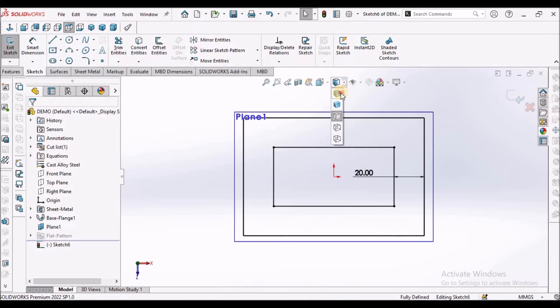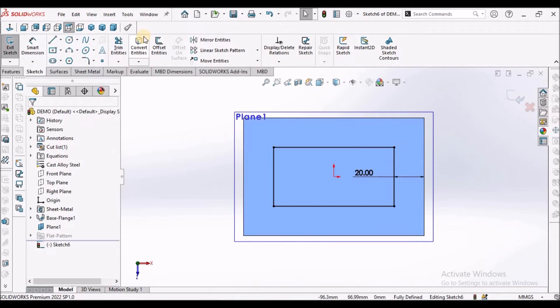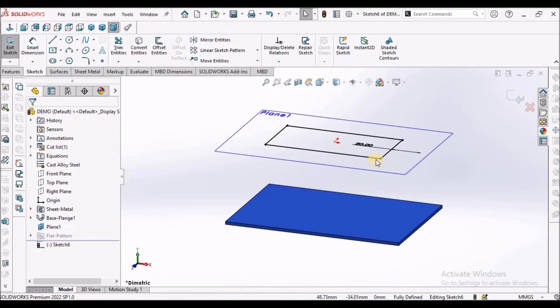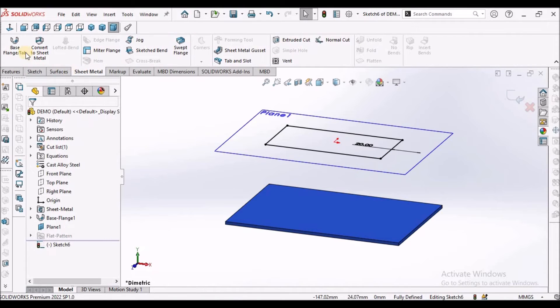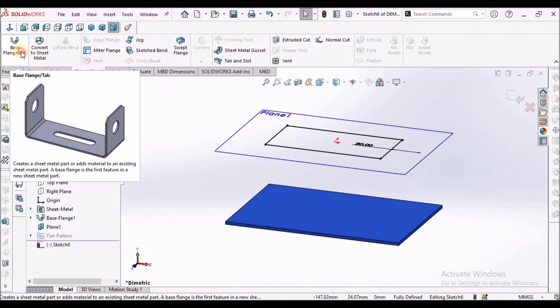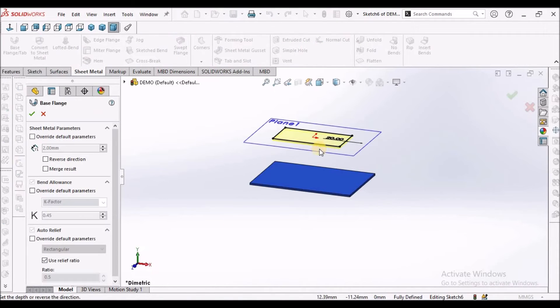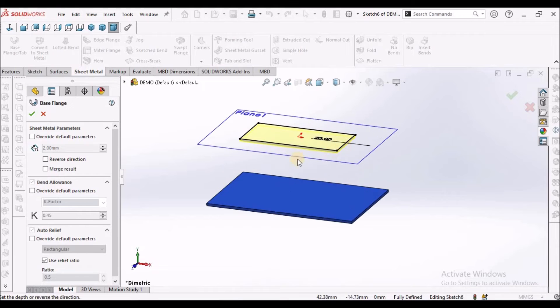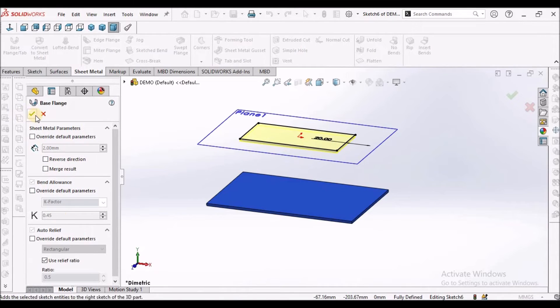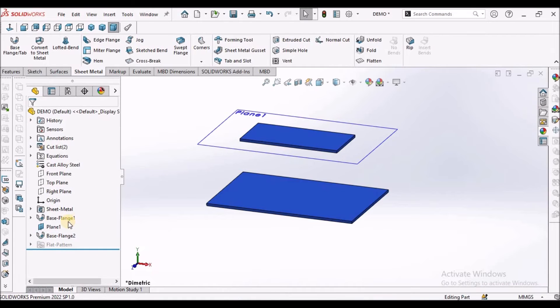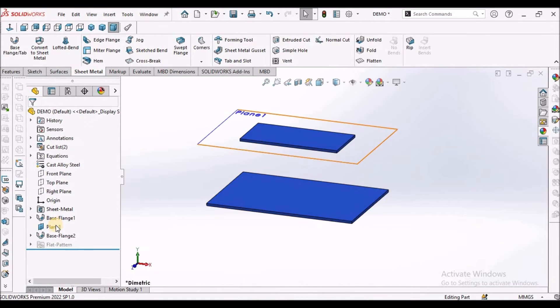So I am going to hide this base flange. Now I am going to create base flange once again. See here, with 2 mm and k factor as 0.45 and say OK. So I am going to hide this plane now.